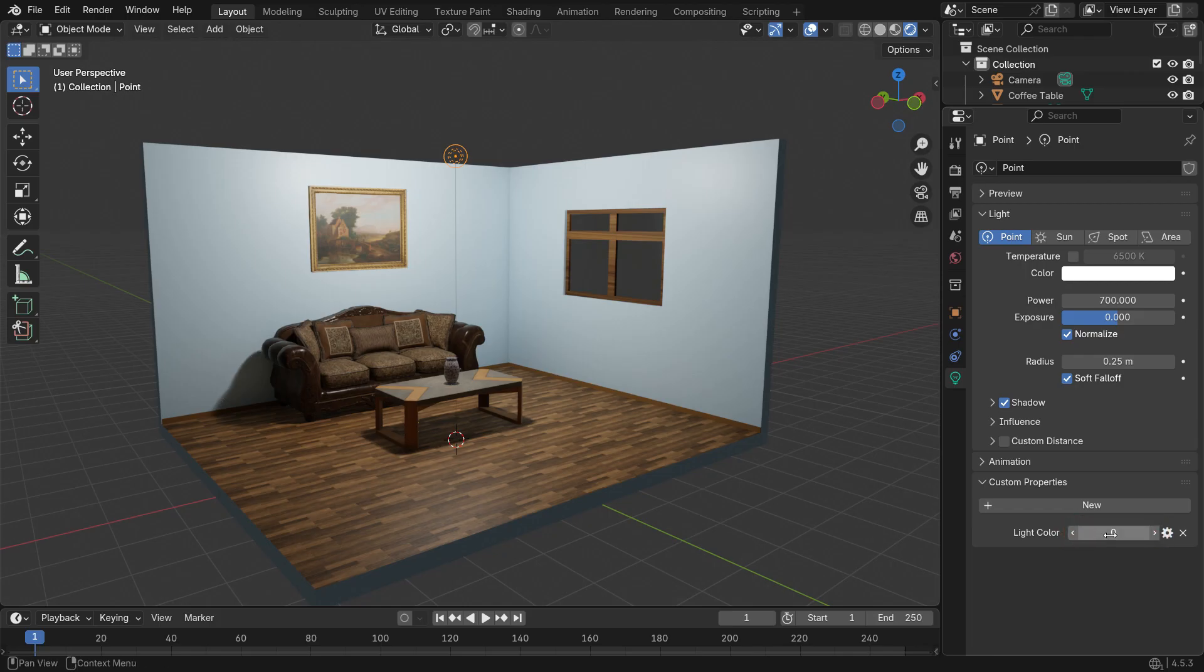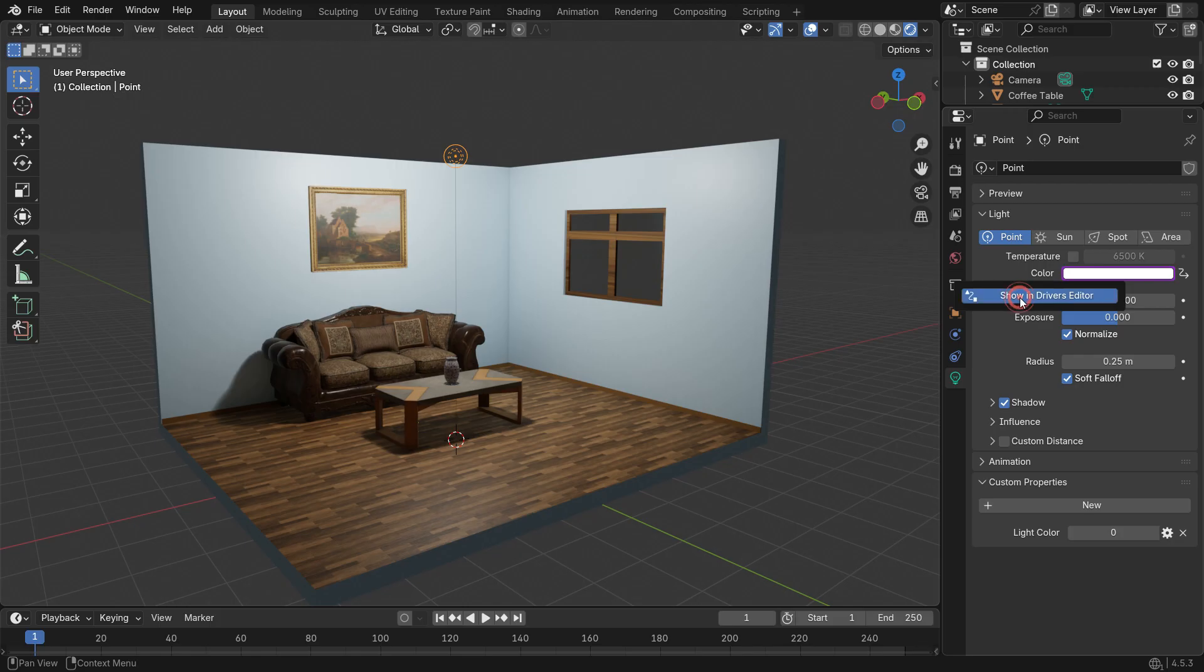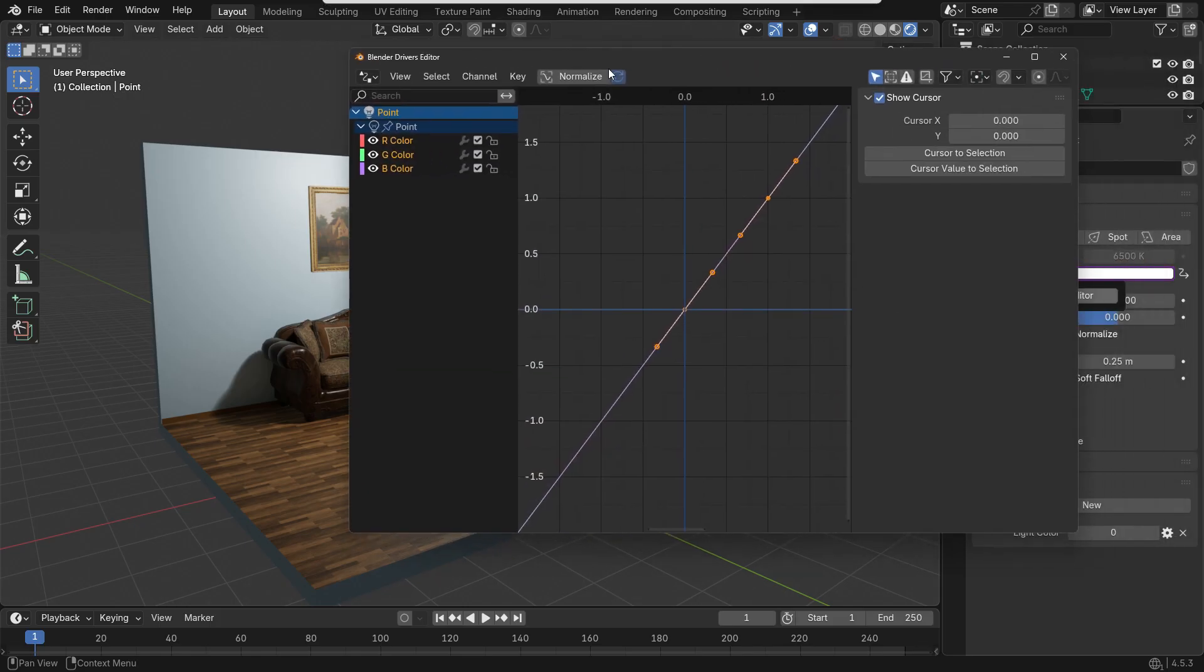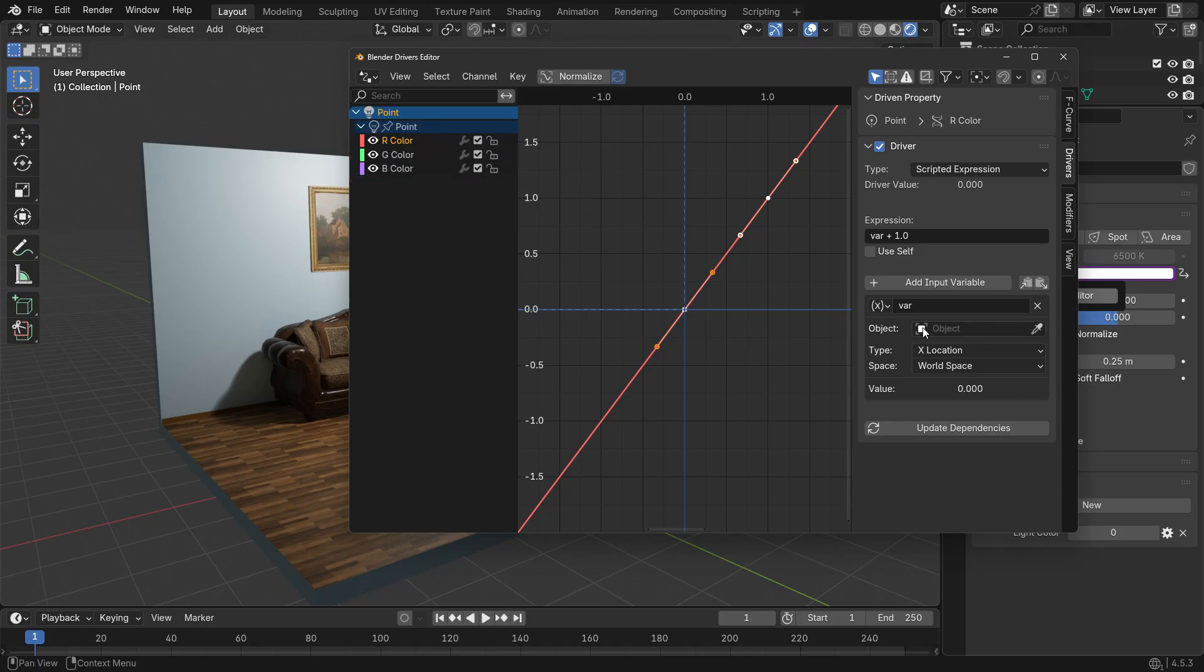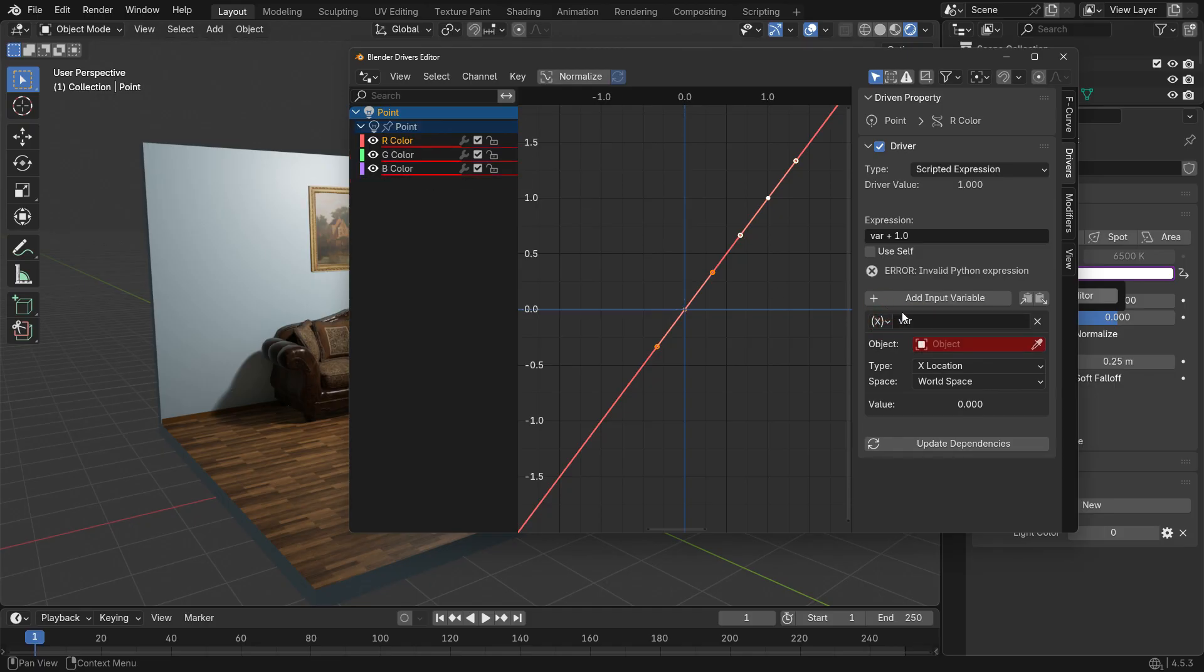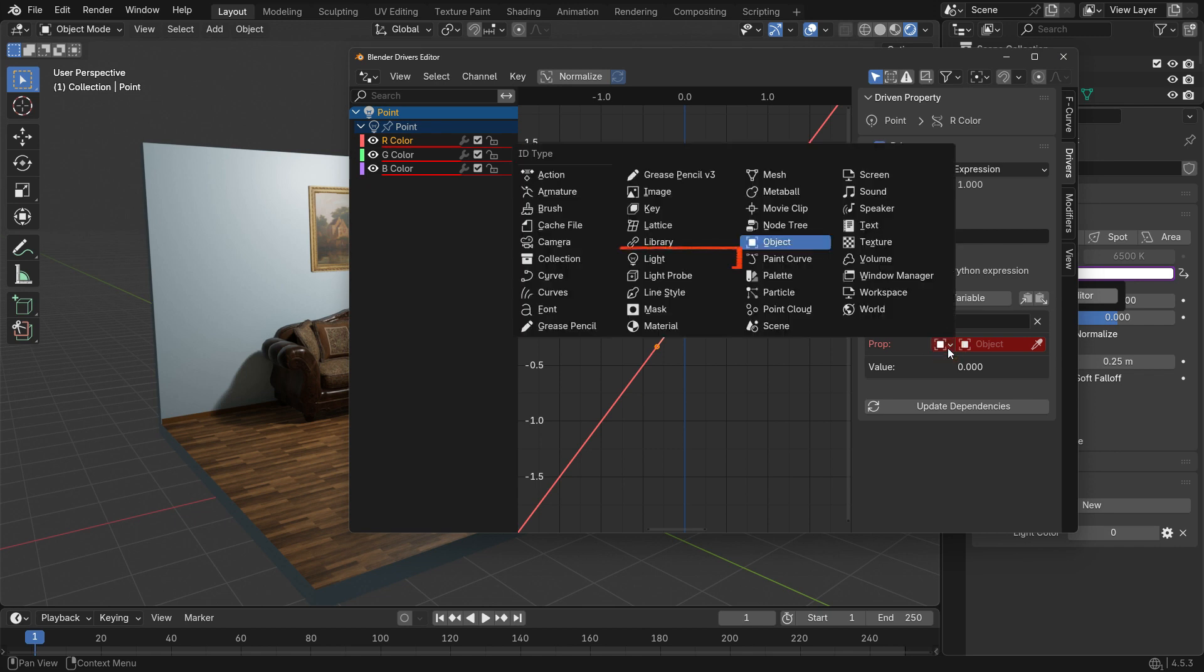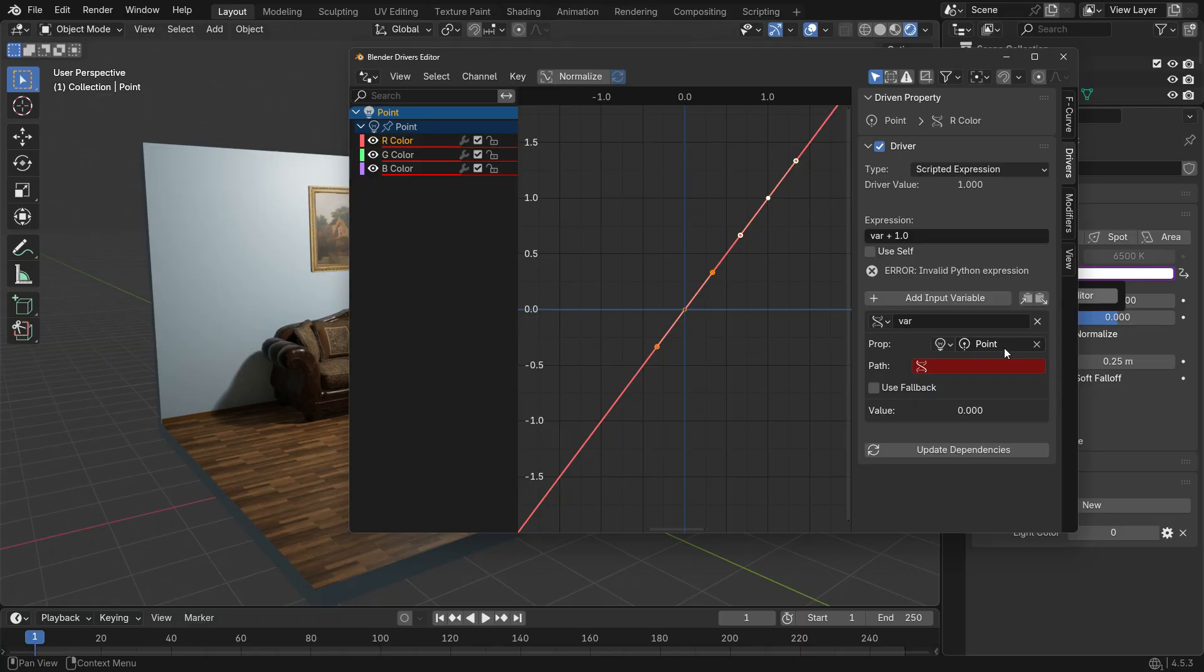Now, right-click on the light's color and choose Add Driver. Because light color uses three channels—red, green, and blue—we'll need to add a separate driver for each channel. For the red channel, set the variable type to single property, the prop type to light, and pick the point light. In the data path, type the property name with brackets and quotes like this.